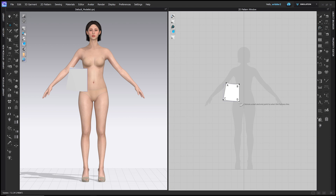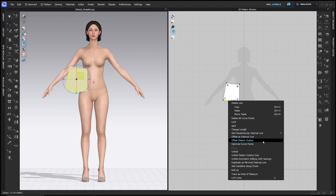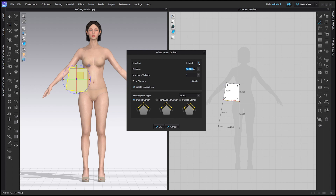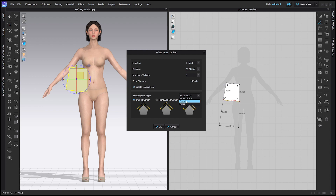Now we have the waist line and the hip line, and we need to make the knee line of the skirt. Go to the edit pattern tool, the Z hotkey, right-click line C to D, and choose offset pattern outline. In the dialog box, set direction to extend, distance to the hip to knee measurement of 15.5, and number of offsets to one. Make sure you check create internal line to keep the hip line for reference. For side segment type, choose extend rather than perpendicular to ensure your center front remains straight and your A to C line continues in a straight line. Click OK.